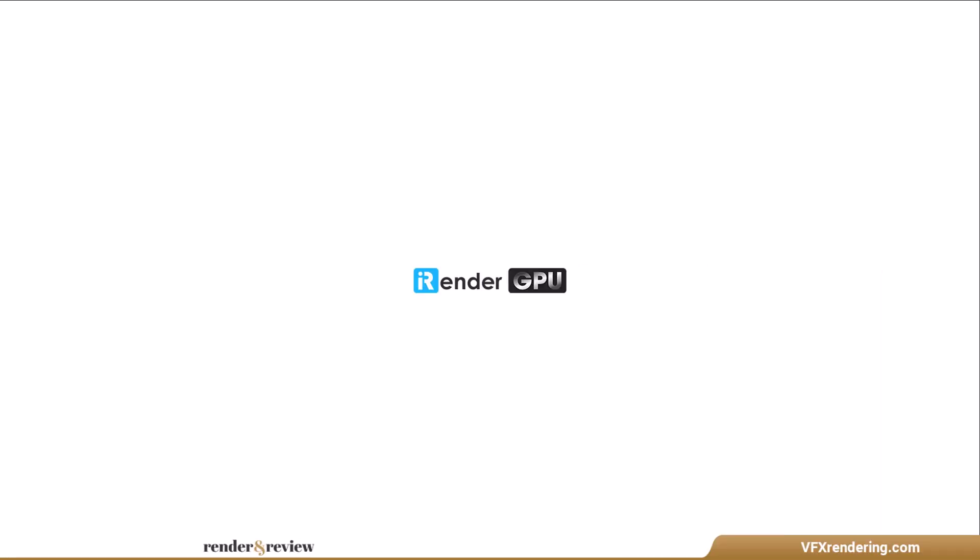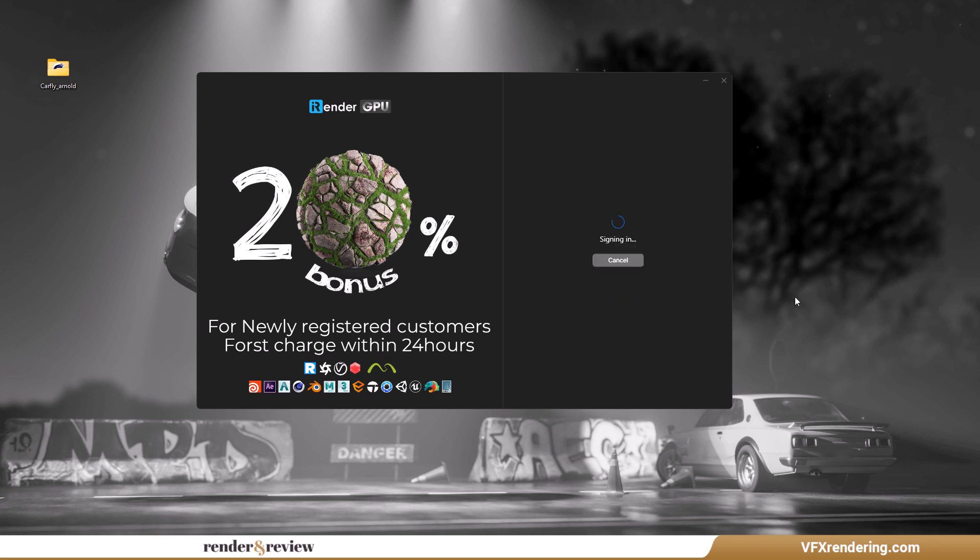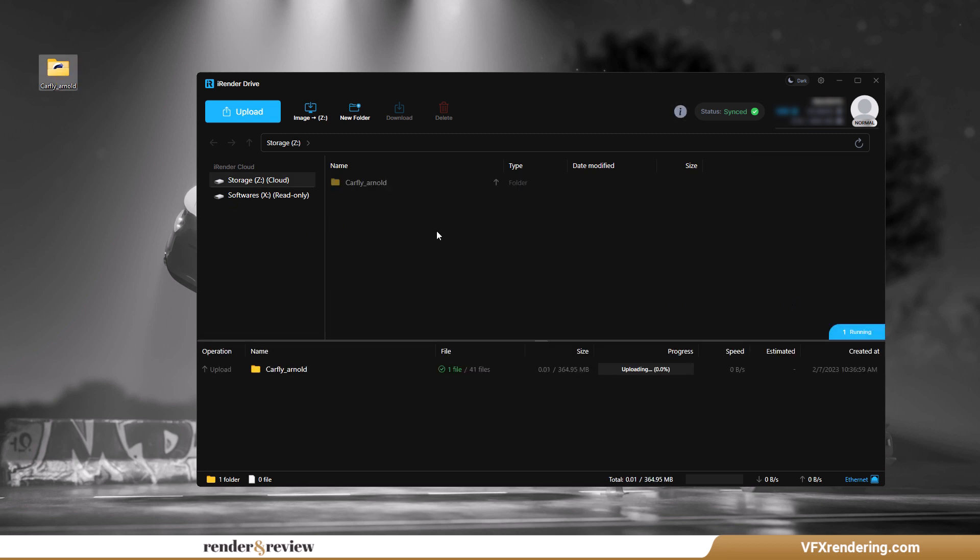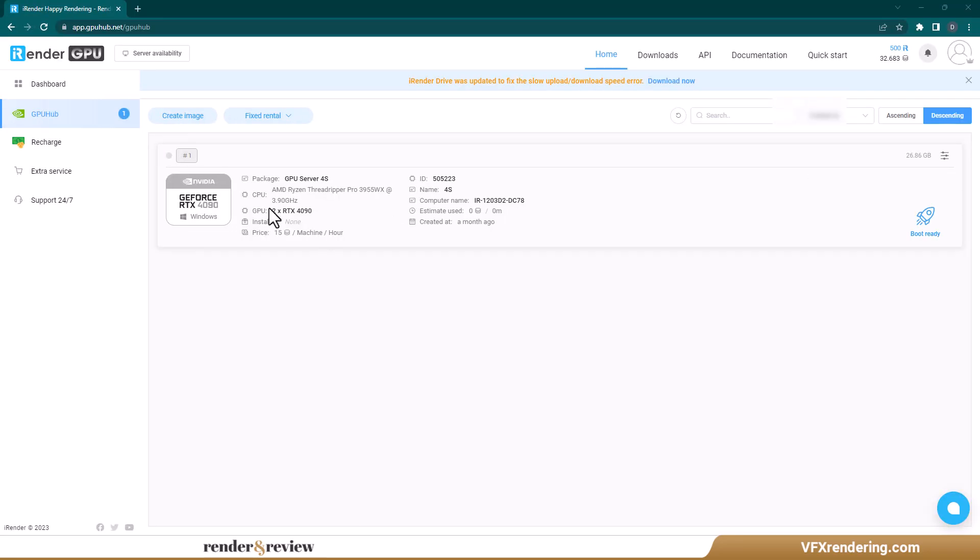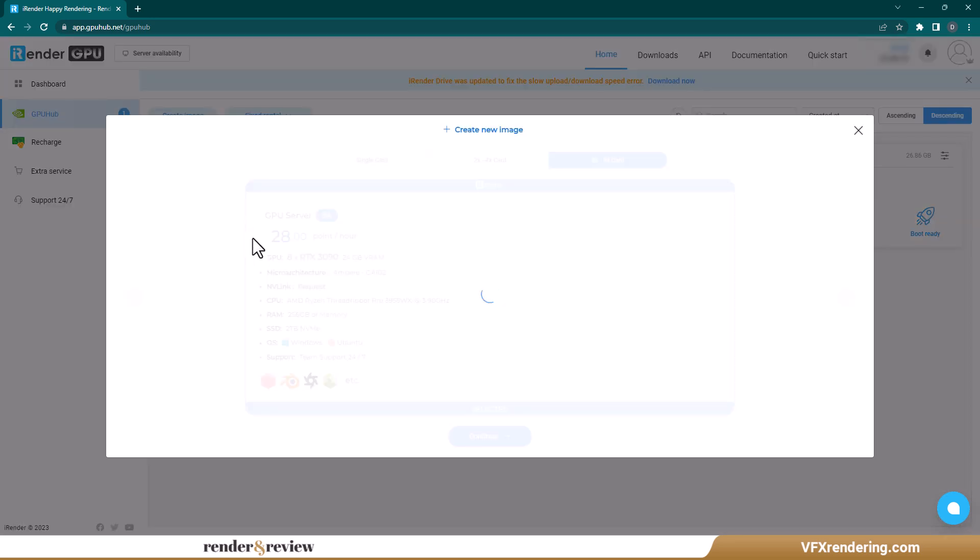iRender Farm has a few differences from the render farms above. You need to upload the project via their transferring app, iRender Drive at high speed. First, we transfer the project through their application iRender Drive. Next, you create an instance to work on.